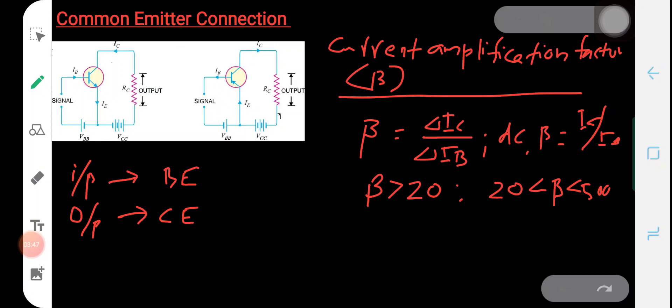The value of beta is much greater than alpha, and we know that the value of alpha is less than one. Now let's derive the relation between these two current amplification factors — that is, the current amplification factor in common base and common emitter configuration: beta and alpha.